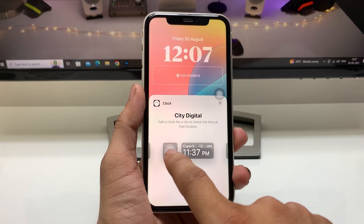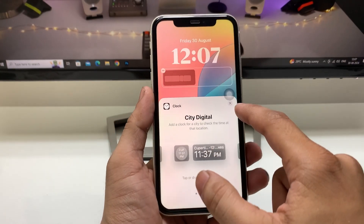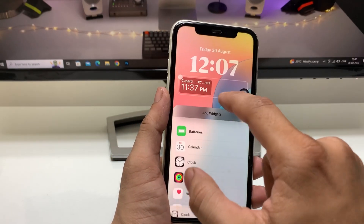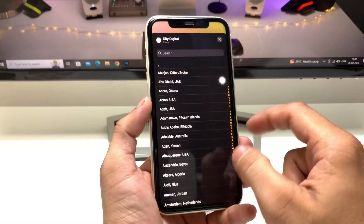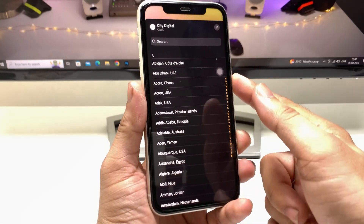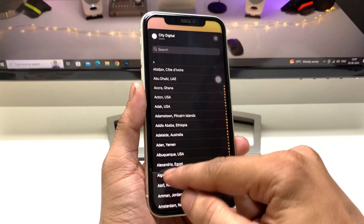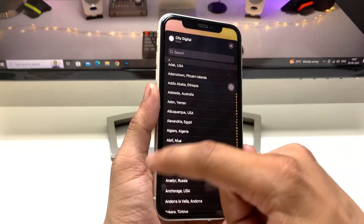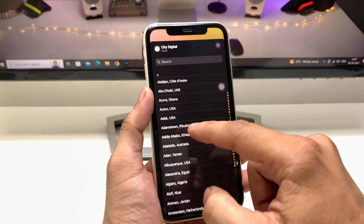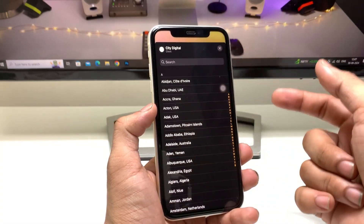Here you will see the option for the city digital clock. There are two widget sizes available — smaller and medium. I want to enable the medium widget, so I simply tap on that and click on the widget again. When you select your widget, you will see various country time zones available in this section.